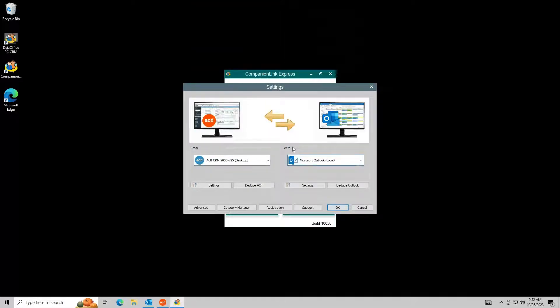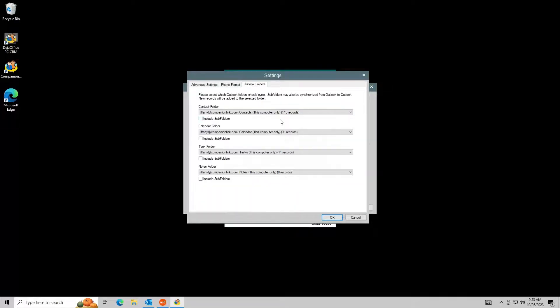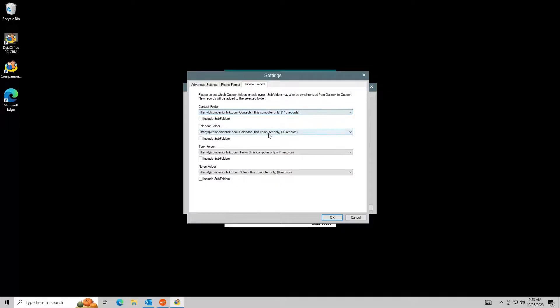Since Act and Outlook function very differently, there are some settings that should be checked. We will come back to Auto-Sync, but first we need to ensure that the Outlook folders we would like to sync with are selected.